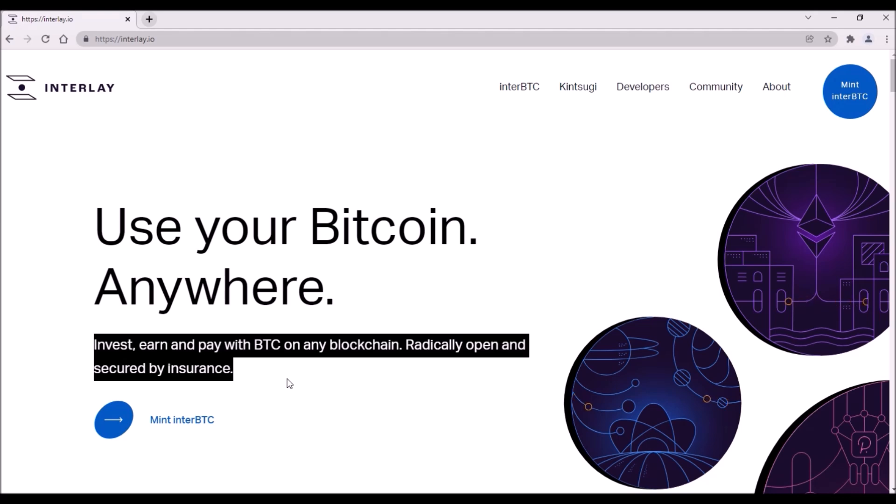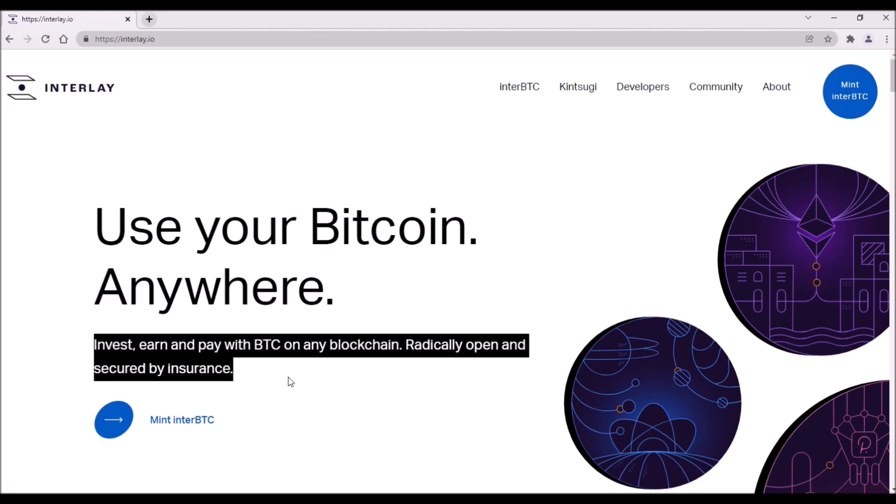I definitely want to have some exposure to Interlay, so I have already done a smaller contribution and based on how many DOT Interlay collects by December 22nd, I will contribute more to be still eligible for that 10% early bird bonus.